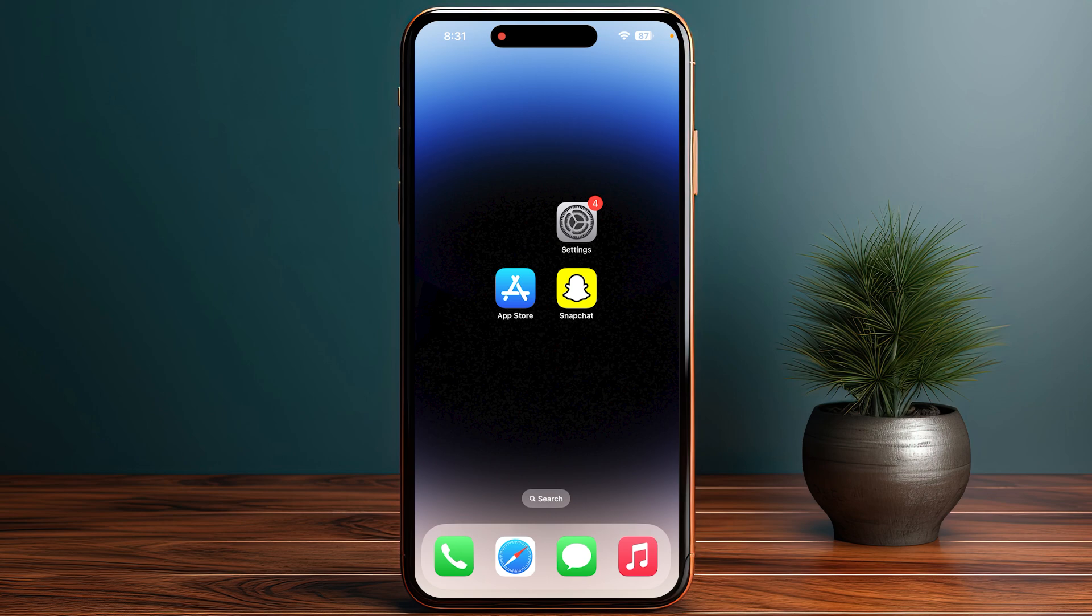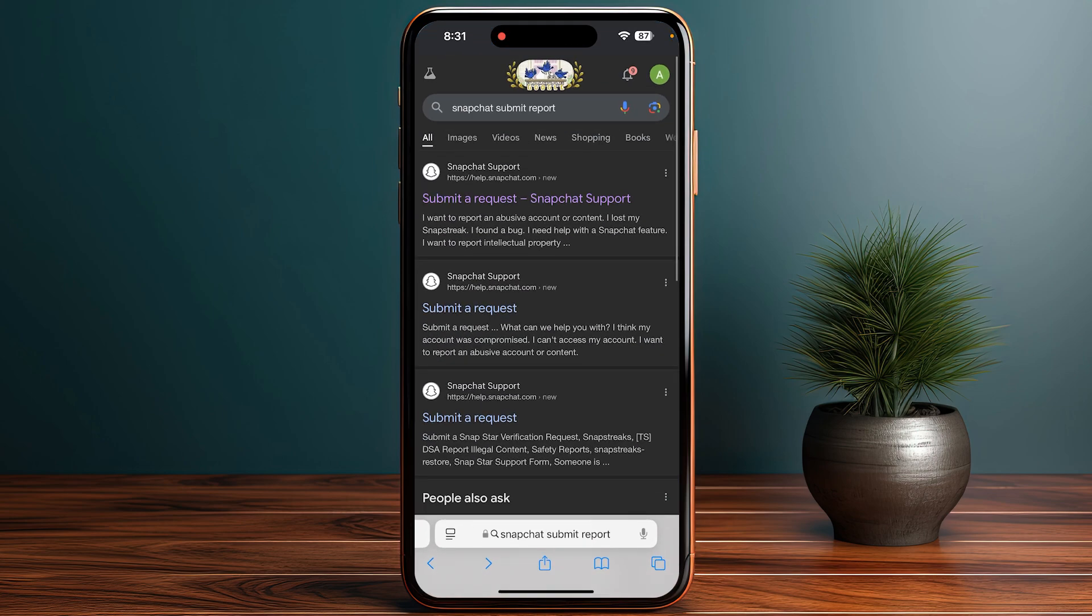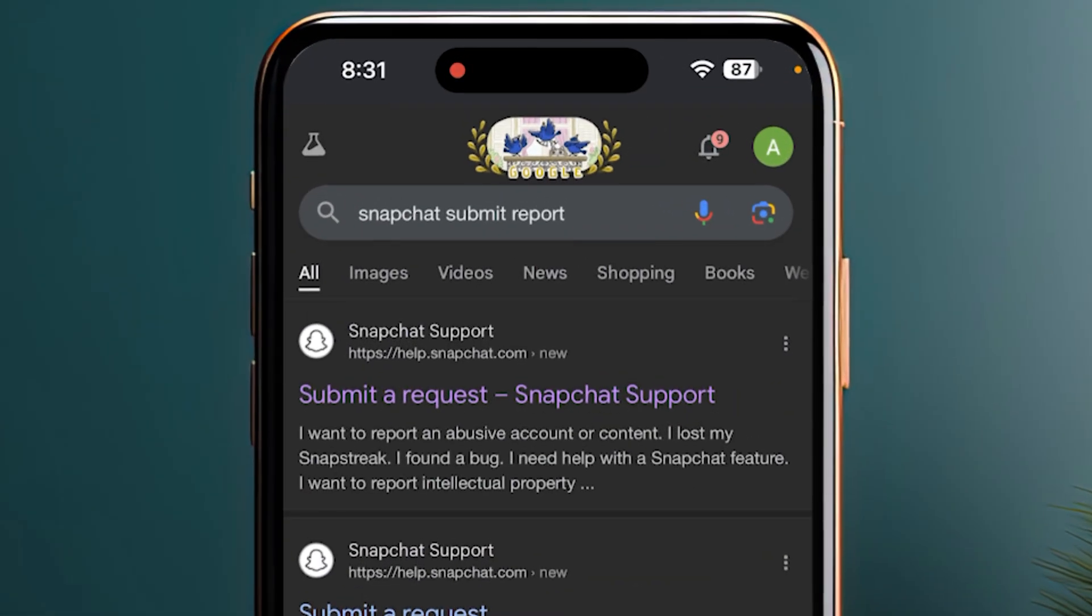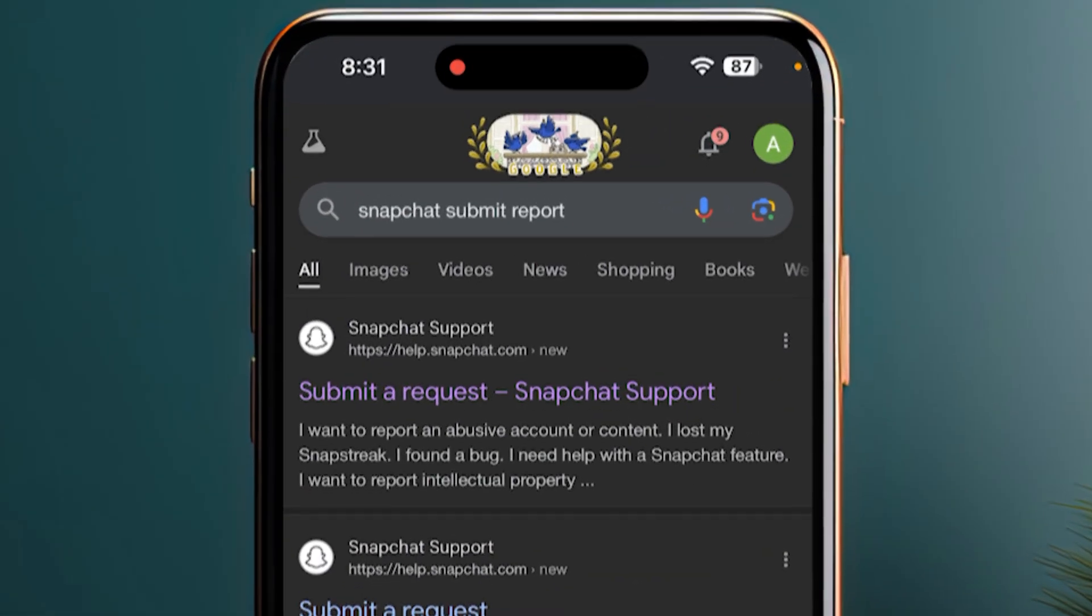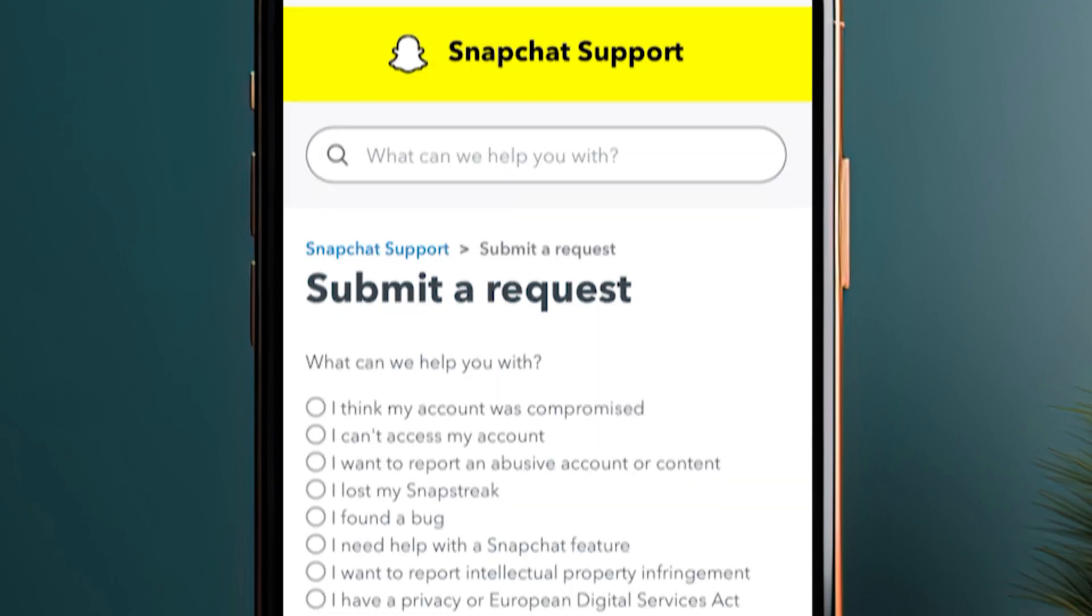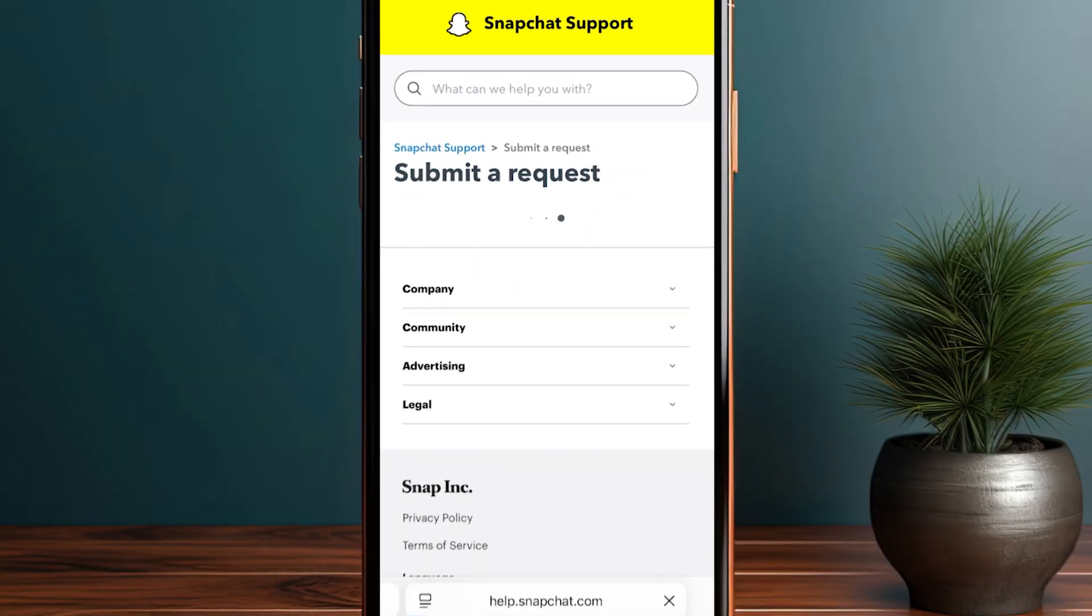open up any browser that you are using and simply search for Snapchat submit report. Go for the first one and simply log into your account. Now you need to select 'I think my account was compromised.'